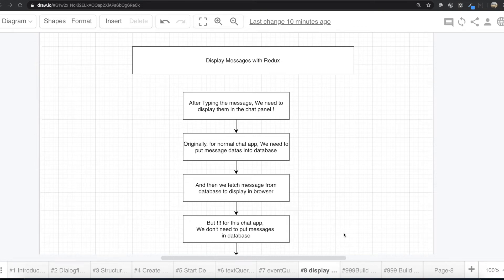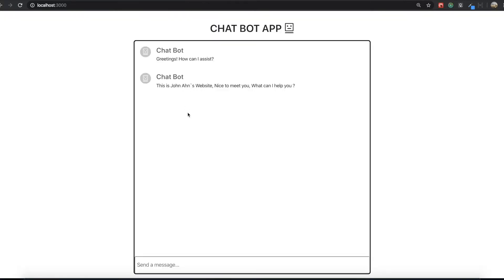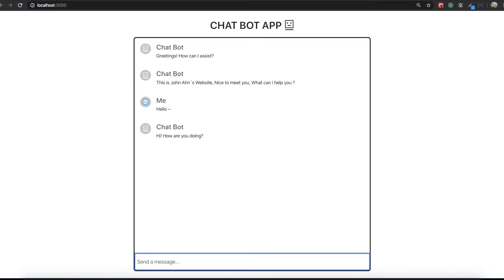Hello my friends. In this video, we are going to display messages with Redux. So if we see the application, like if we type something like this, we can display the message we just typed like this.